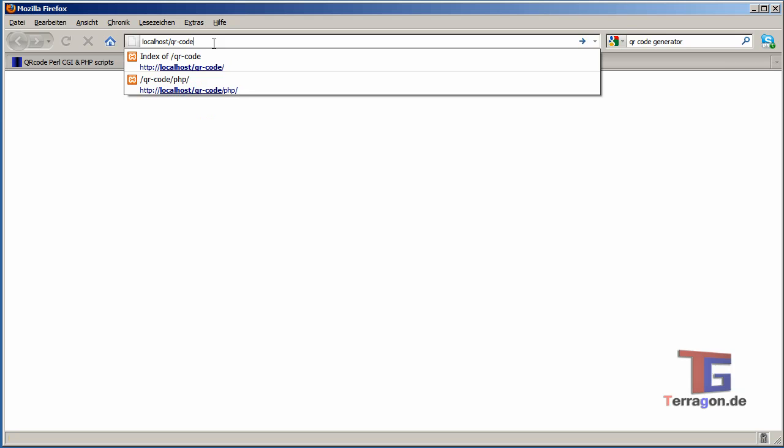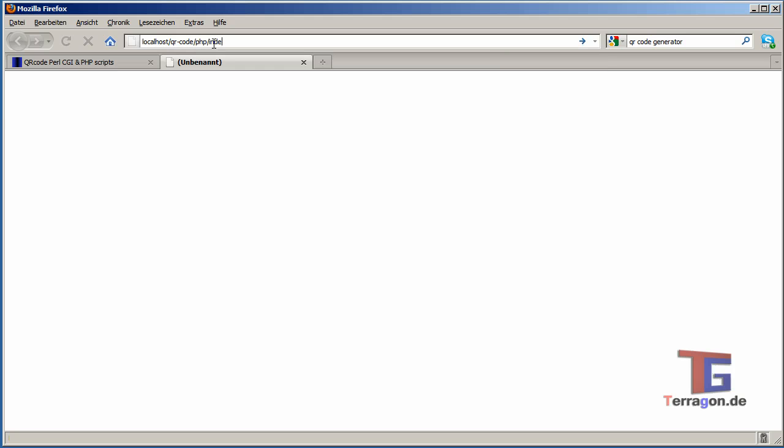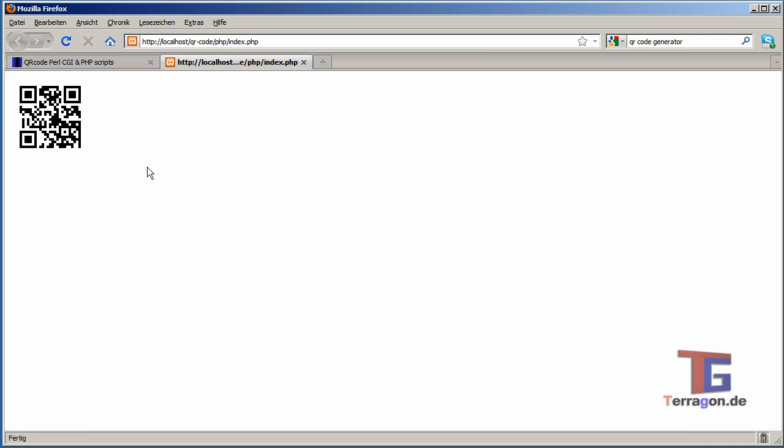We put it in our PHP subdirectory as the index.php. And voila, we have our QR code which we can scan and then it will say Terragon Terragon multimedia like we see here.